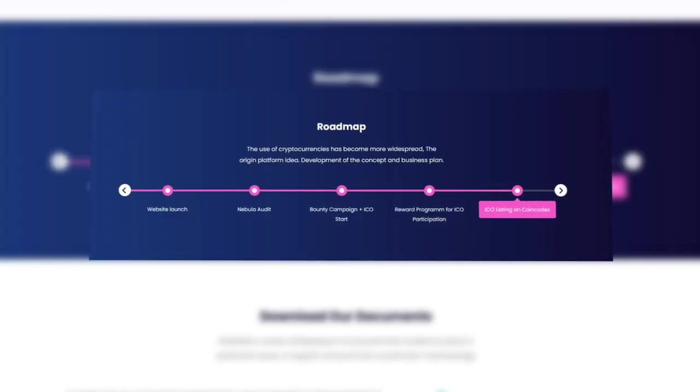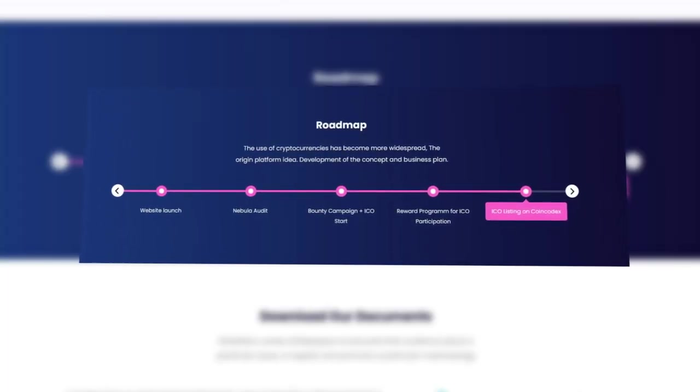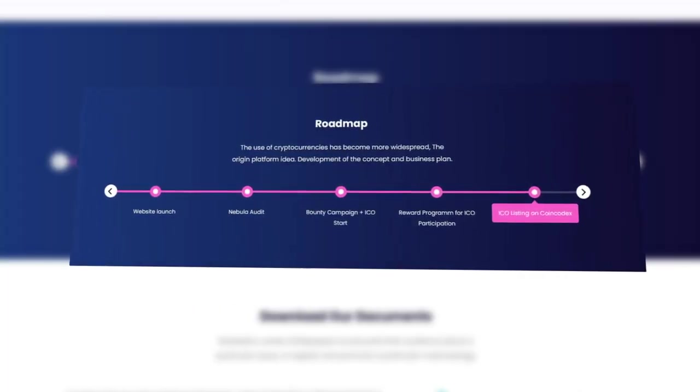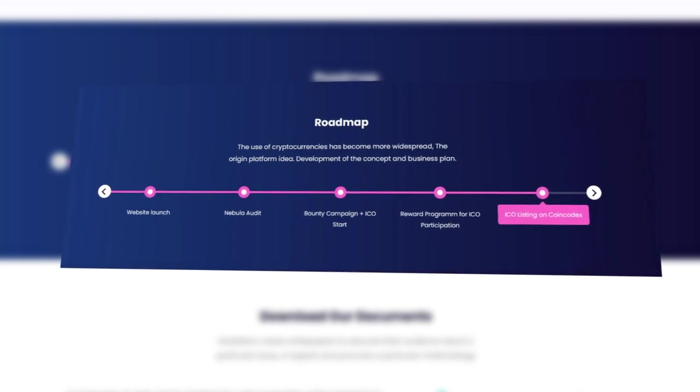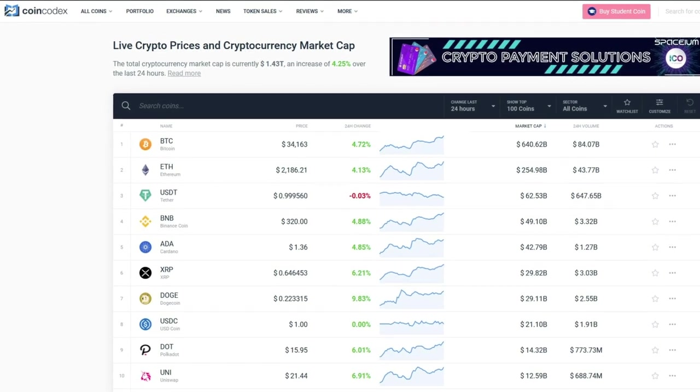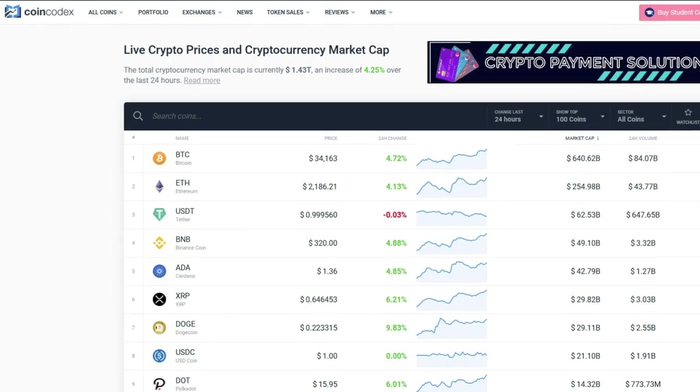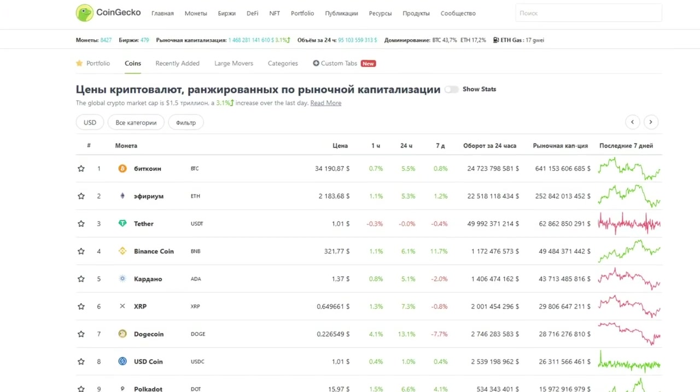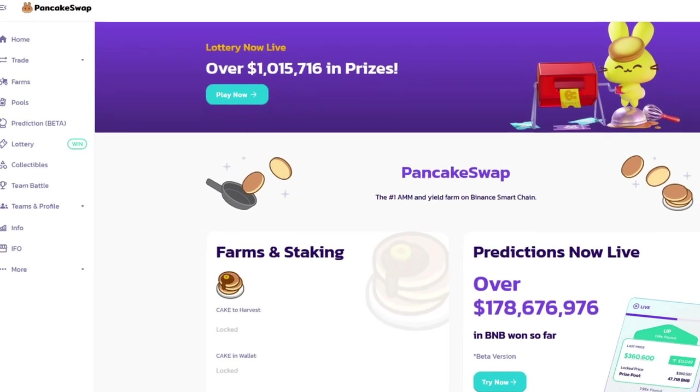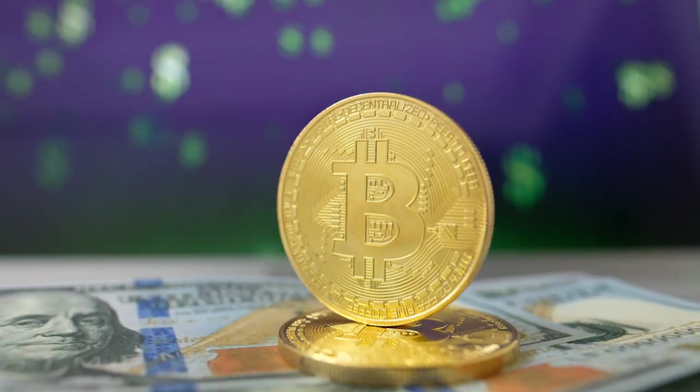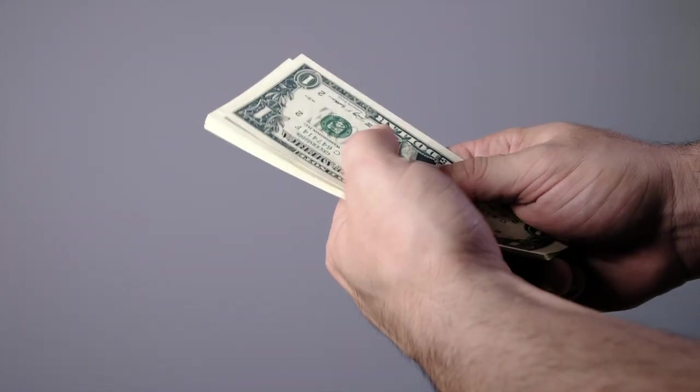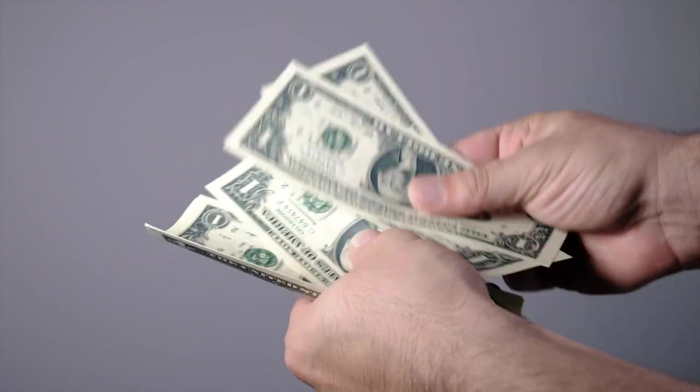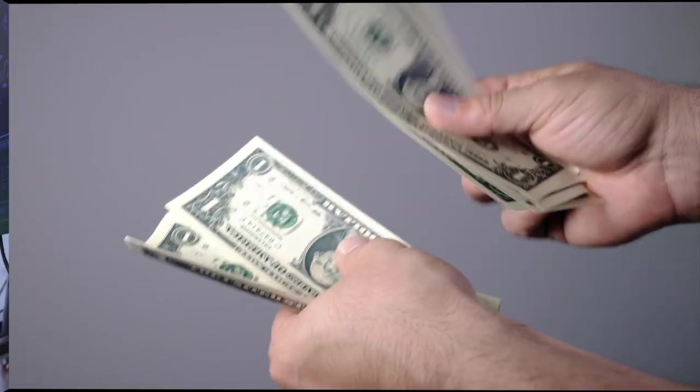Looking at the roadmap, you can see which path the project has traveled and how much more is left for it. Soon the project will receive an ICO listing on CoinCodex, and in the future the listing will take place on CoinGecko and PancakeSwap, which will significantly raise the price of this token. Lovely Finance is undoubtedly a worthwhile project to invest in.